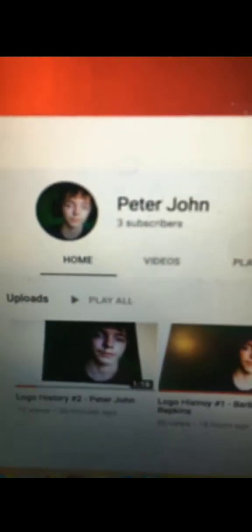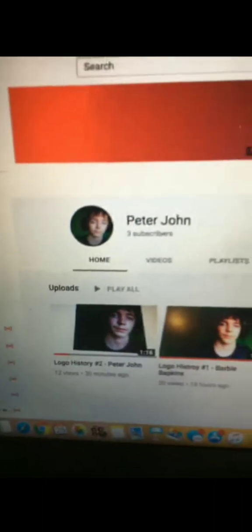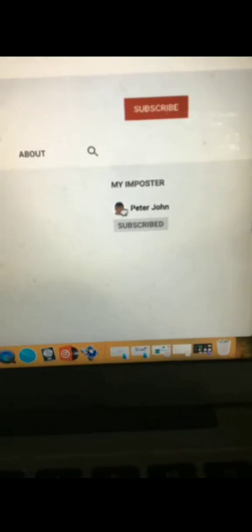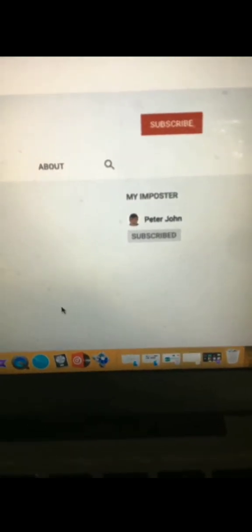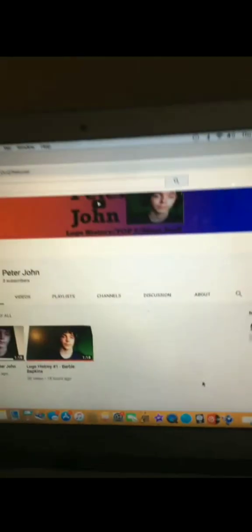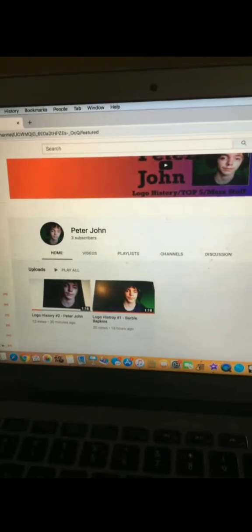Not only is the username Peter John, but look at this section. It says my imposter and it has the original Peter John in it. Are you not freaking stupid or what? Seriously.